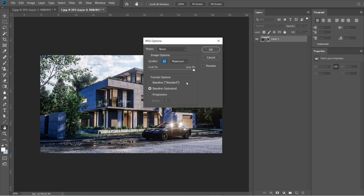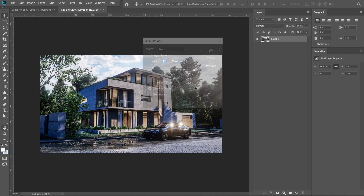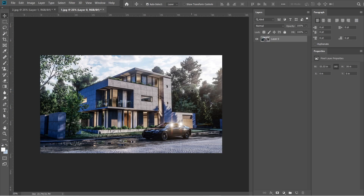Let's now save this rendered image. We are going to name this image 2. Quality should be 12 and Maximum. After that, we are going to add the motion blur effect for the vehicle.